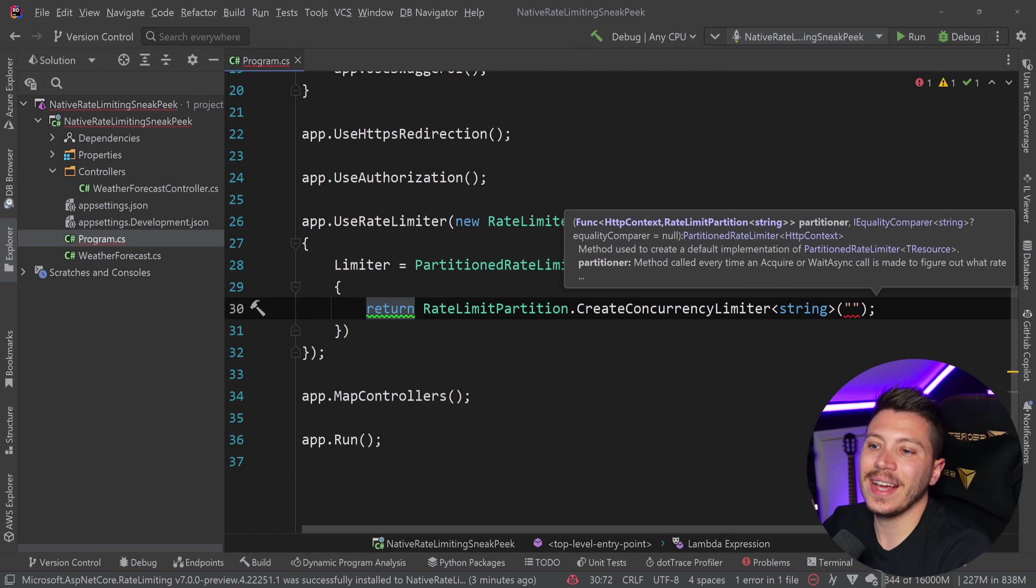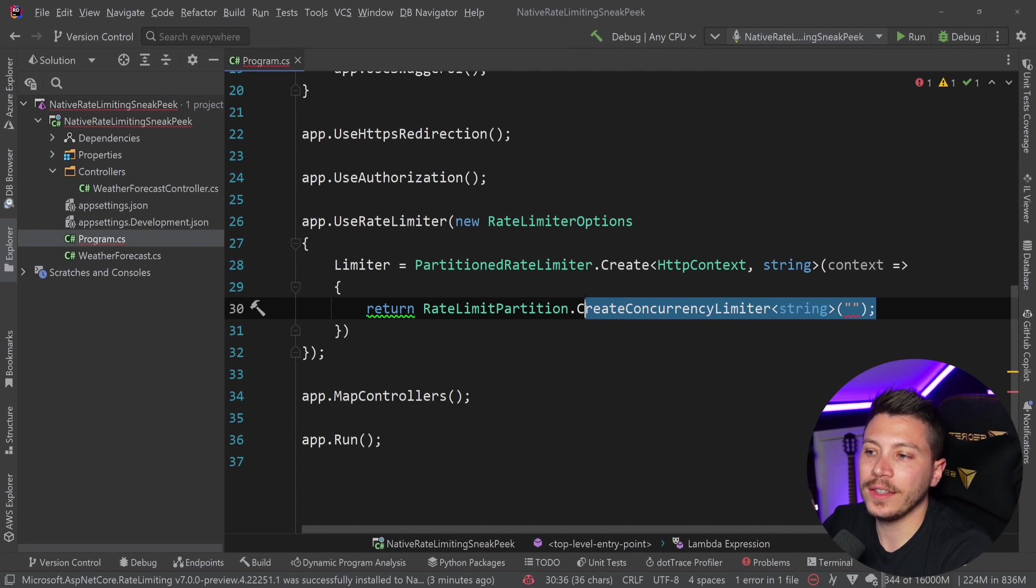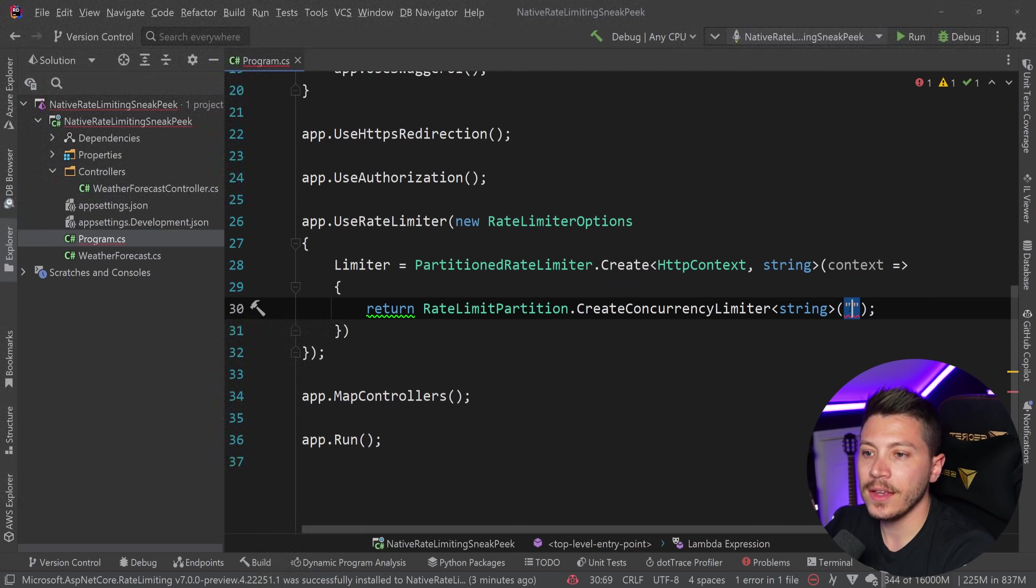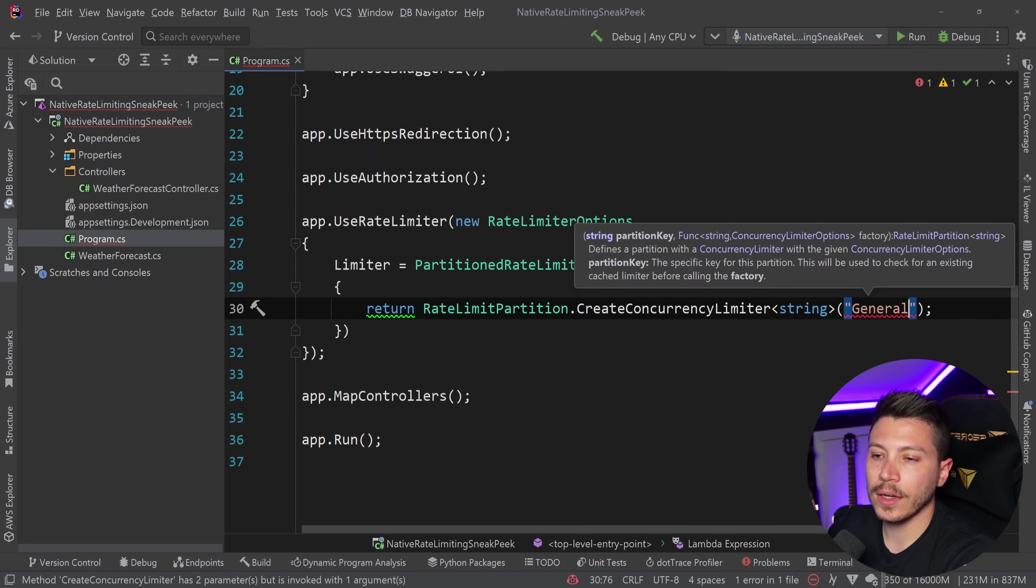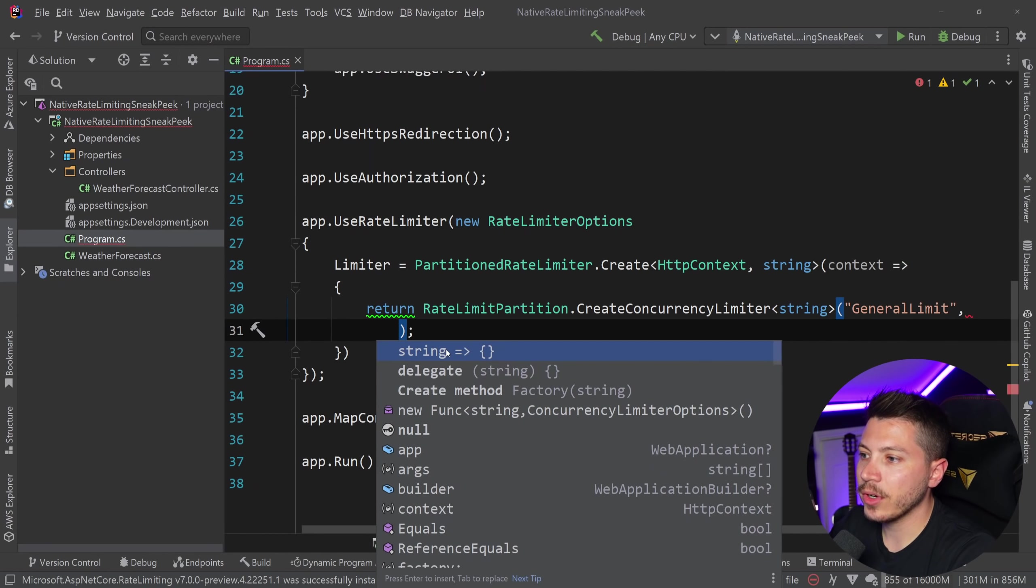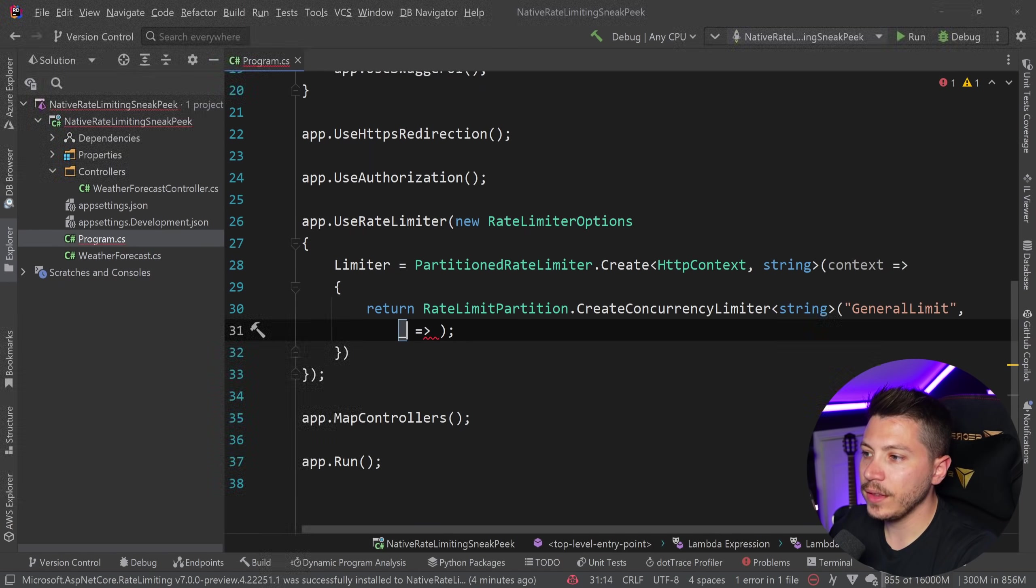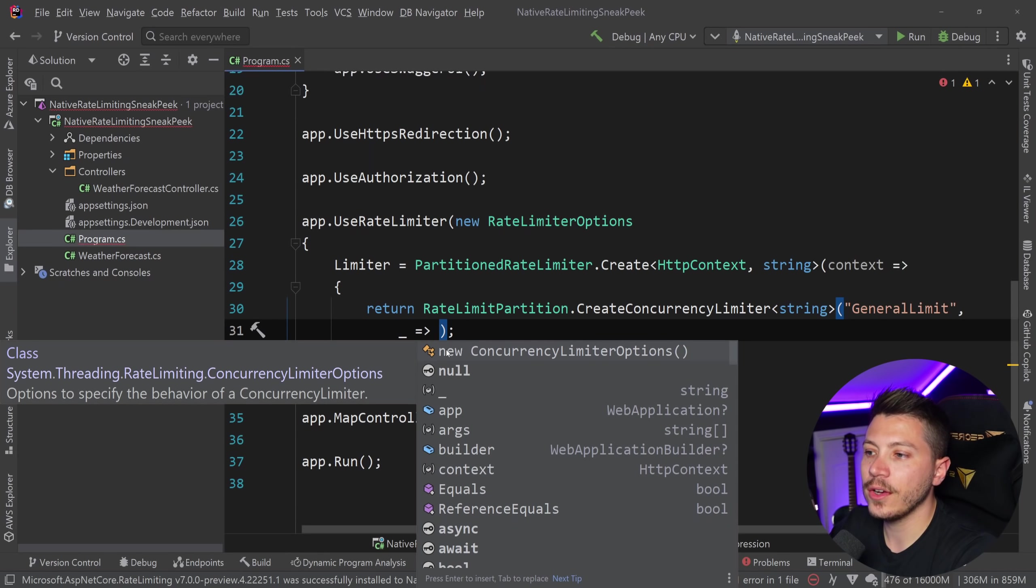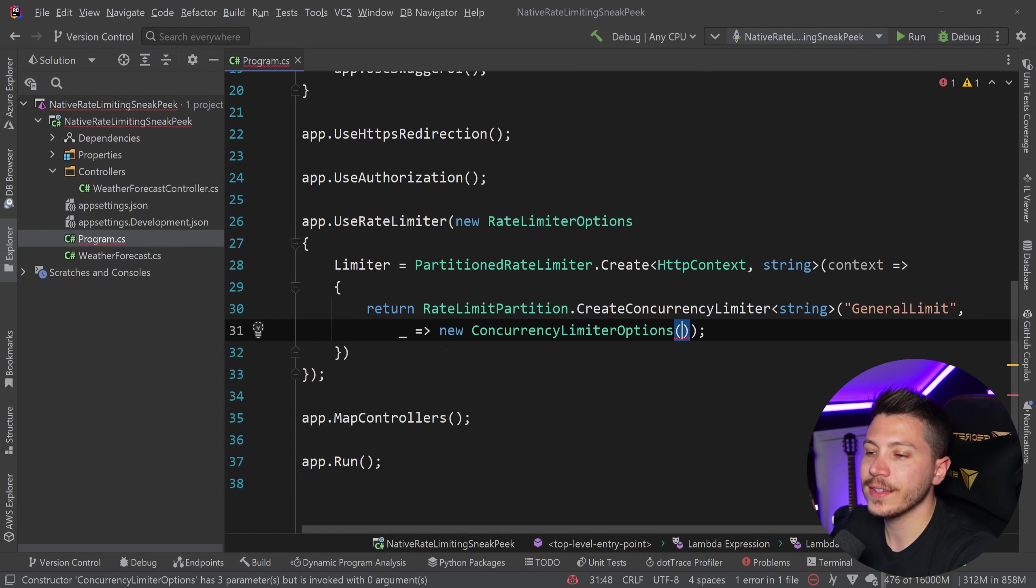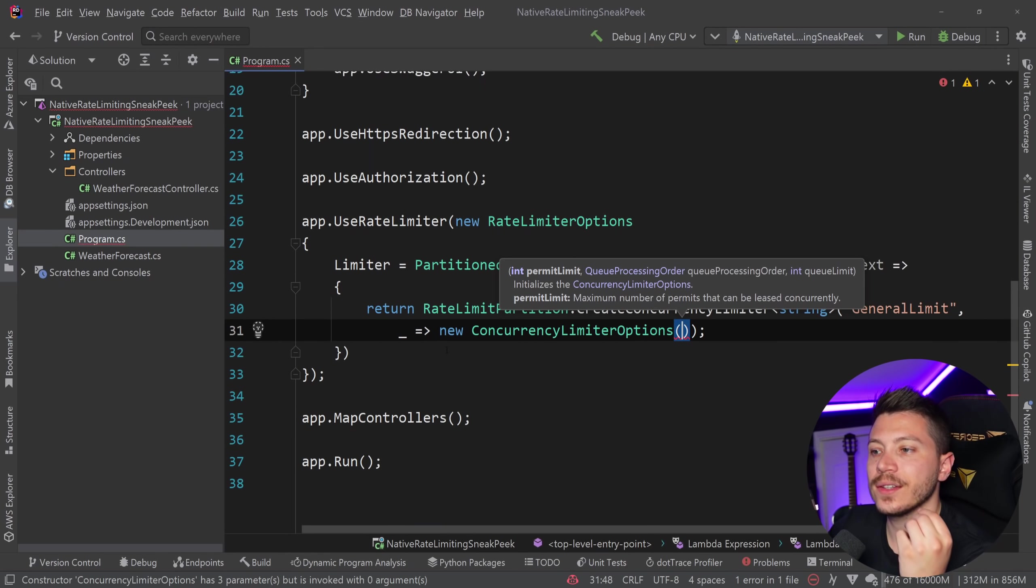So the first thing I need is the partition key, which is basically a logical grouping or logical partition of this type of rate limiting. So what am I limiting here? Let's say general limit. And then I'm going to implement this function. And I don't need this parameter, but I can return a new concurrency limiter options, which has three things.